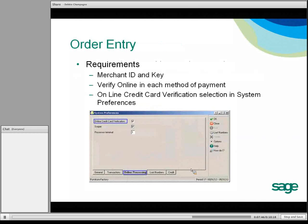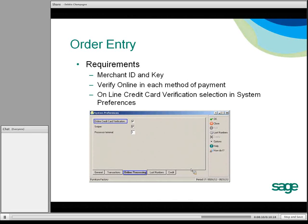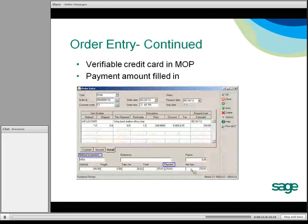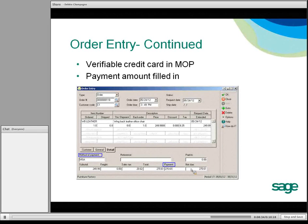Now we'll move on to order entry, and the requirements are very similar. You need a merchant ID and key. The method of payment needs to have Verify Online selected, as well as the Online Credit Card Verification checked in the System Preferences screen under Edit Default System Preferences. Then in order entry, in the footer of the order, you enter the verifiable credit card payment in the lower left under method of payment, put in an amount in the payment field, and that initiates SAGE Exchange.